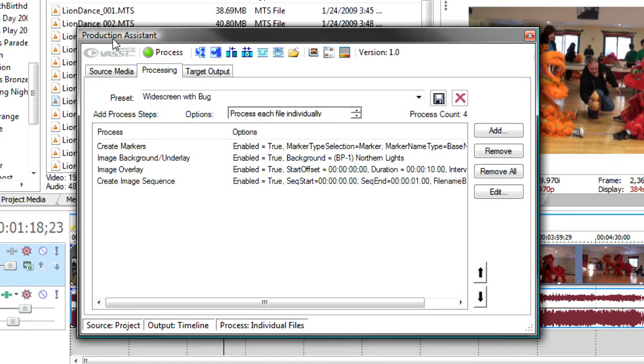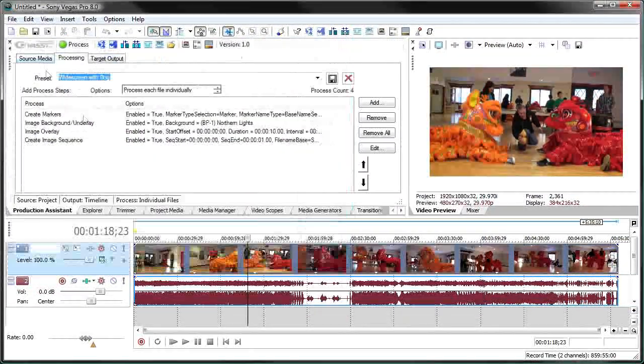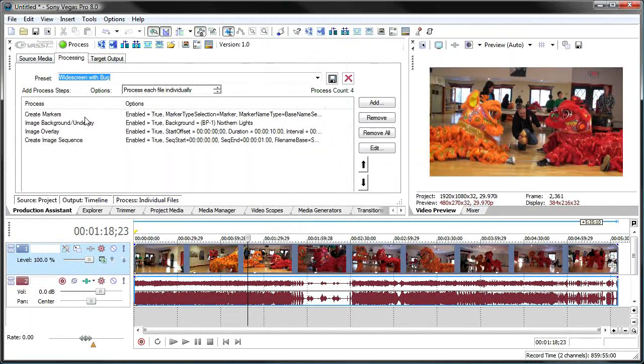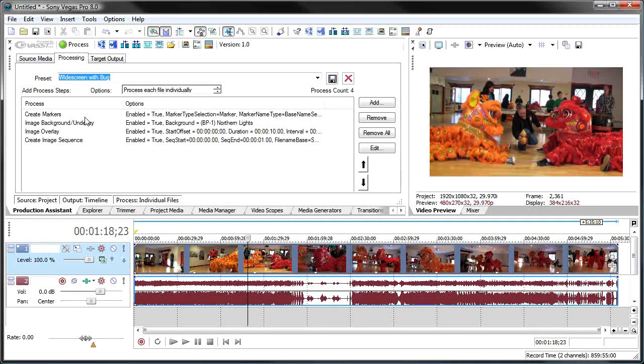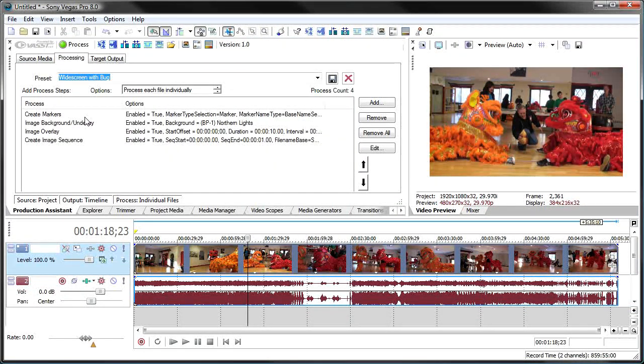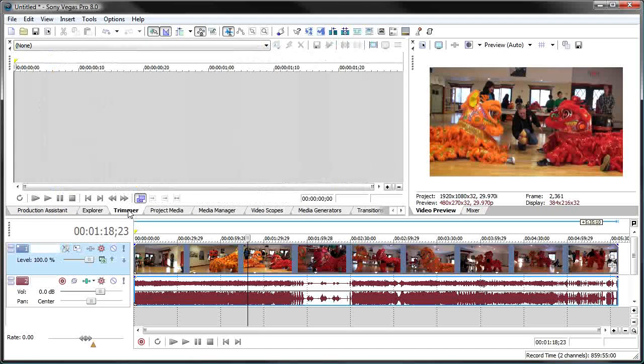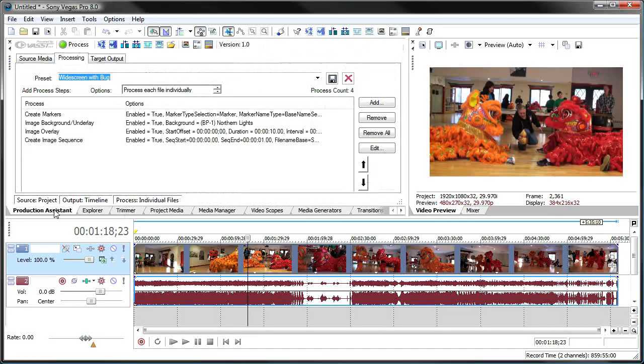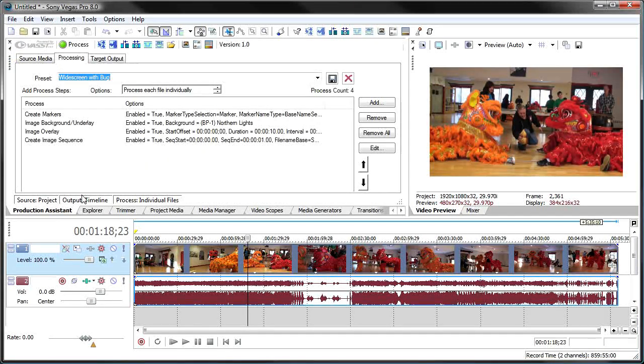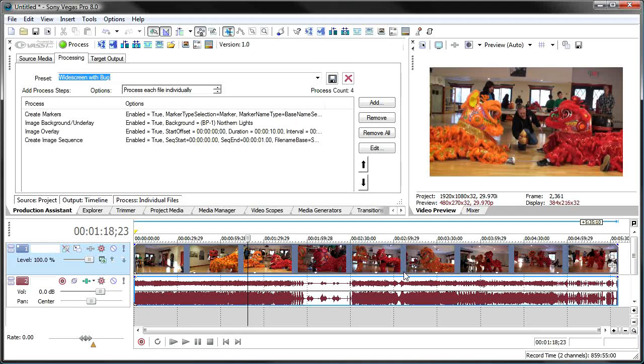One thing I failed to mention is that you can take this production assistant window and dock it just like any other Vegas window to get it off to the side and out of the way. And it's just like any other tab in the docking window.